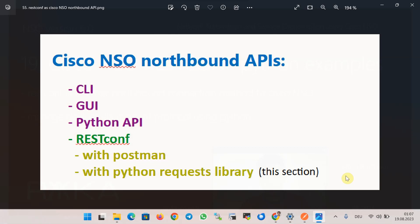From the beginning of the course we used CLI, NETCONF, and the Python NCCLIENT library to connect to Cisco NSO and manage network devices. In the previous section we started using the latest method, RESTCONF protocol, to connect to Cisco NSO using Postman software and the Cisco NSO Postman collection. In this section we continue to use RESTCONF protocol as the northbound connection method, but via Python scripts.